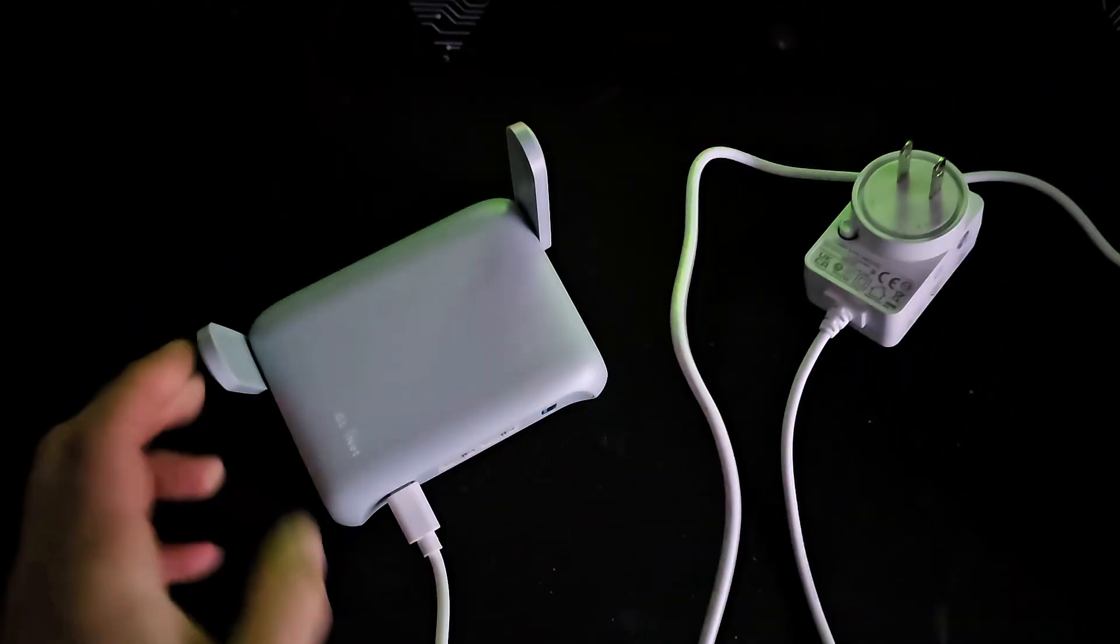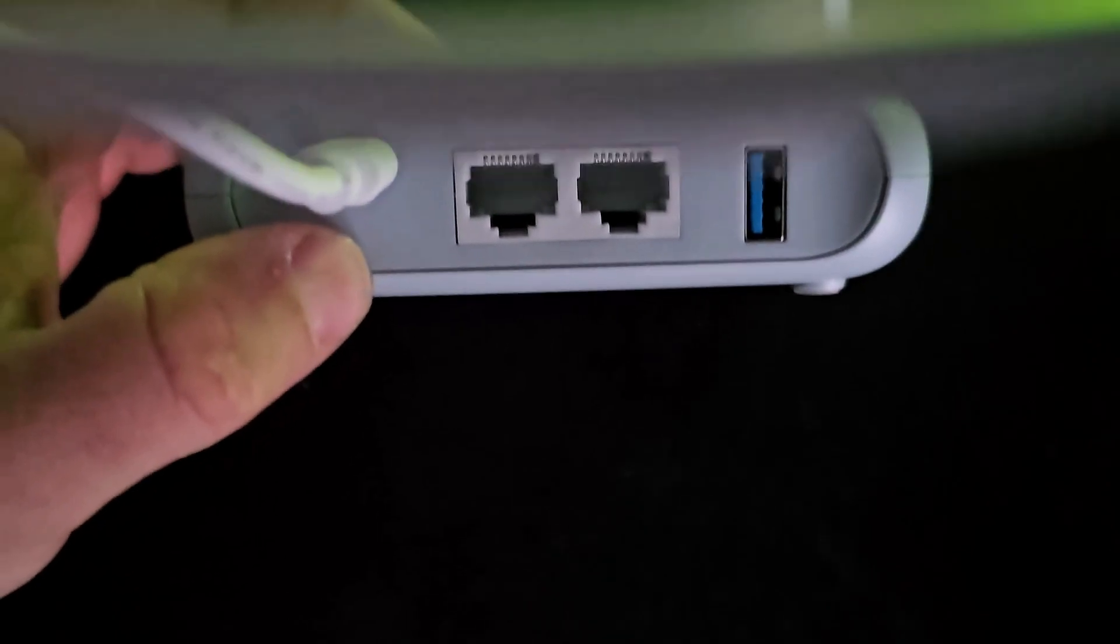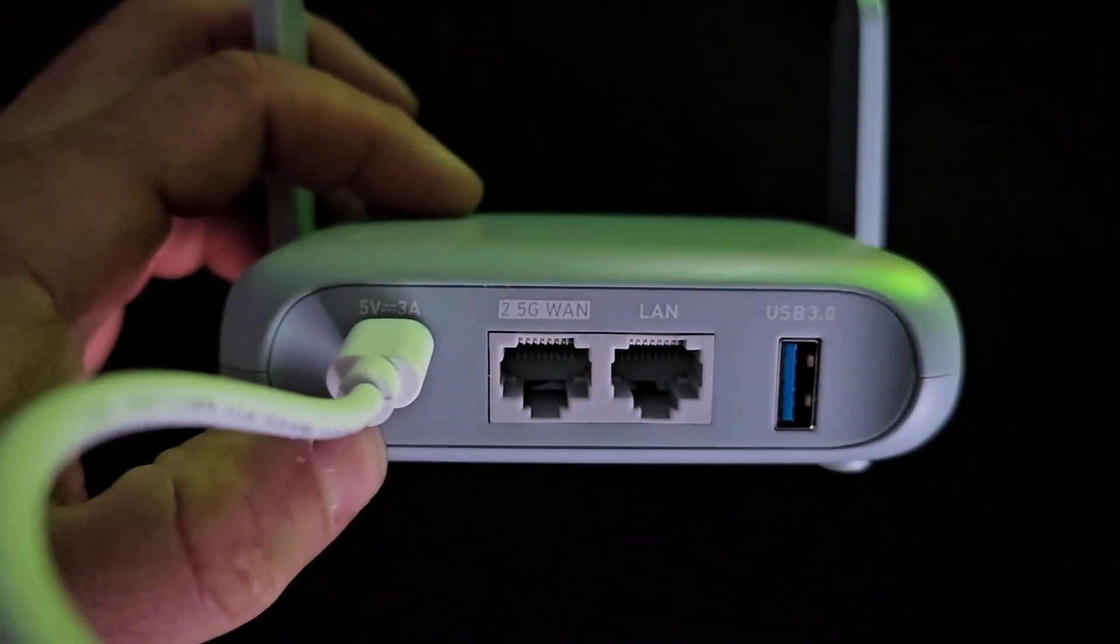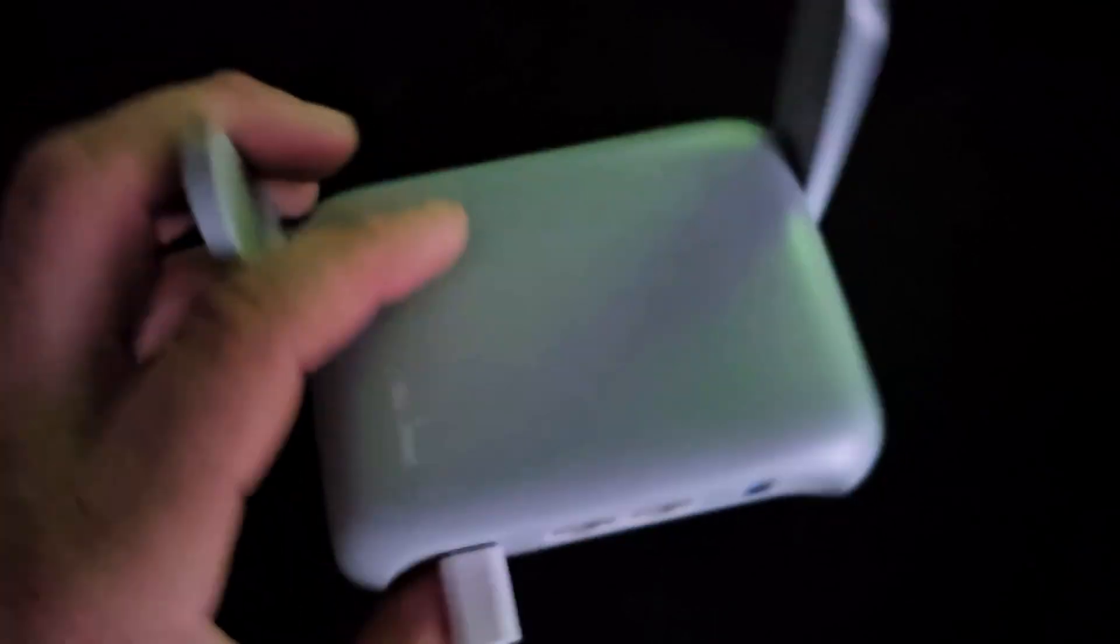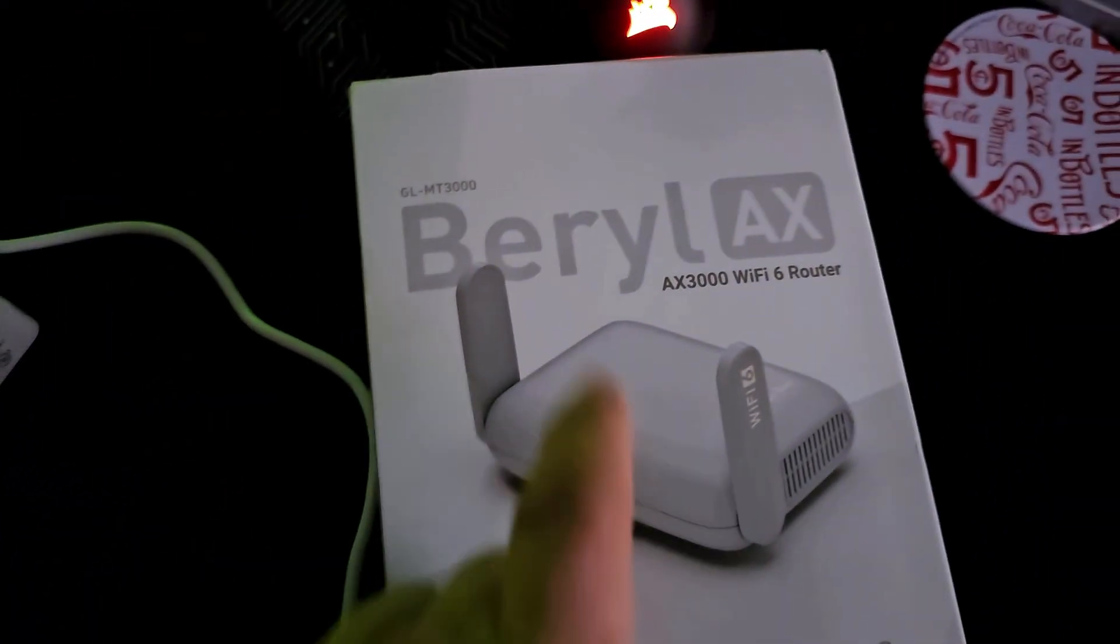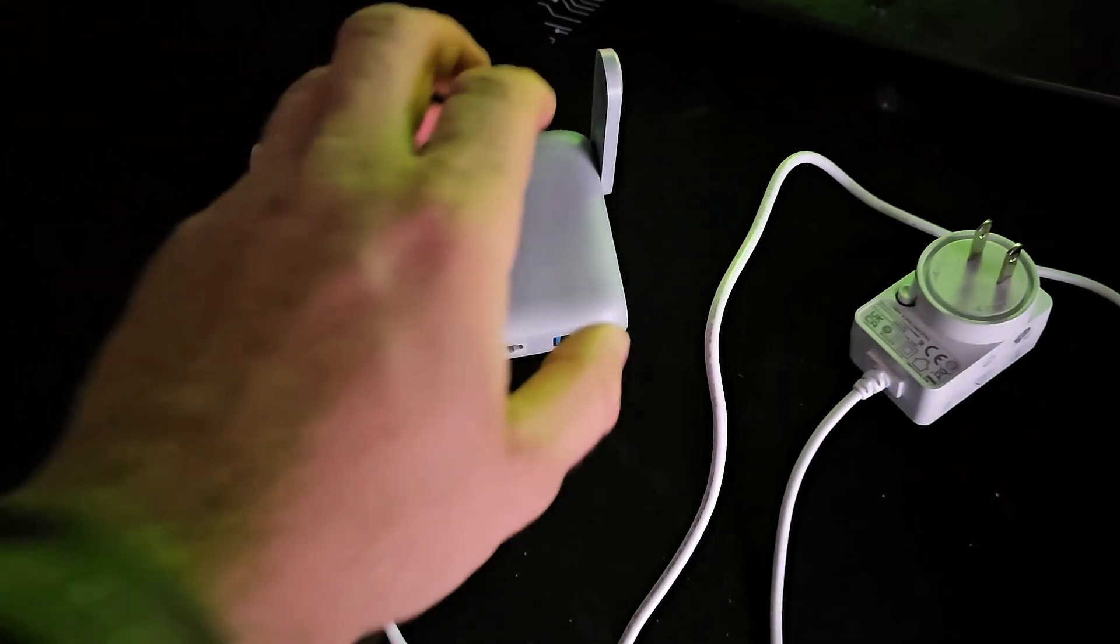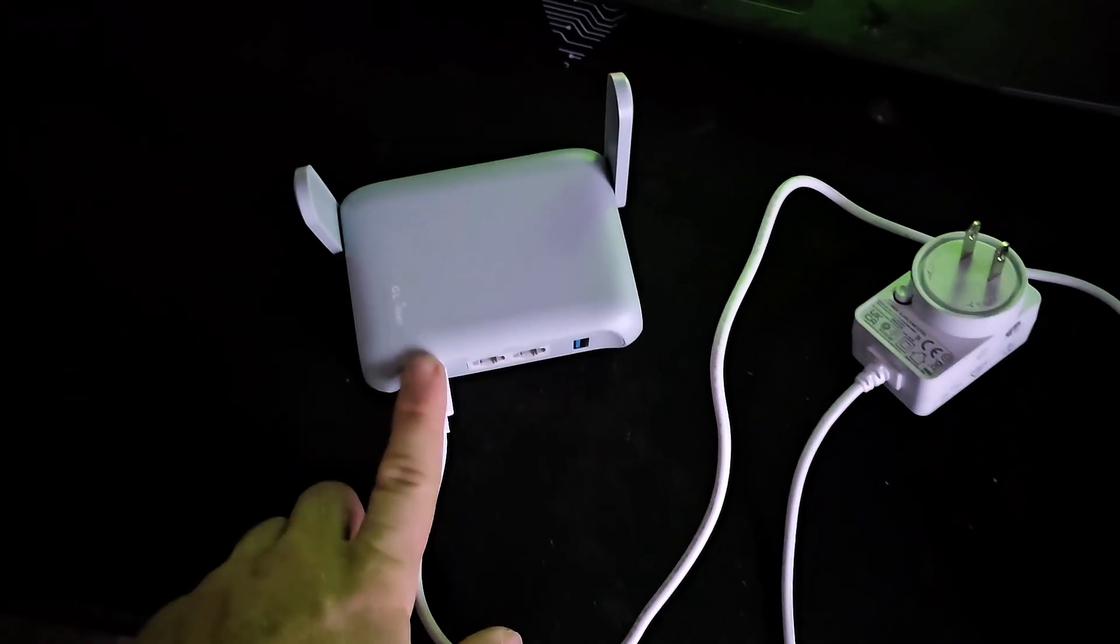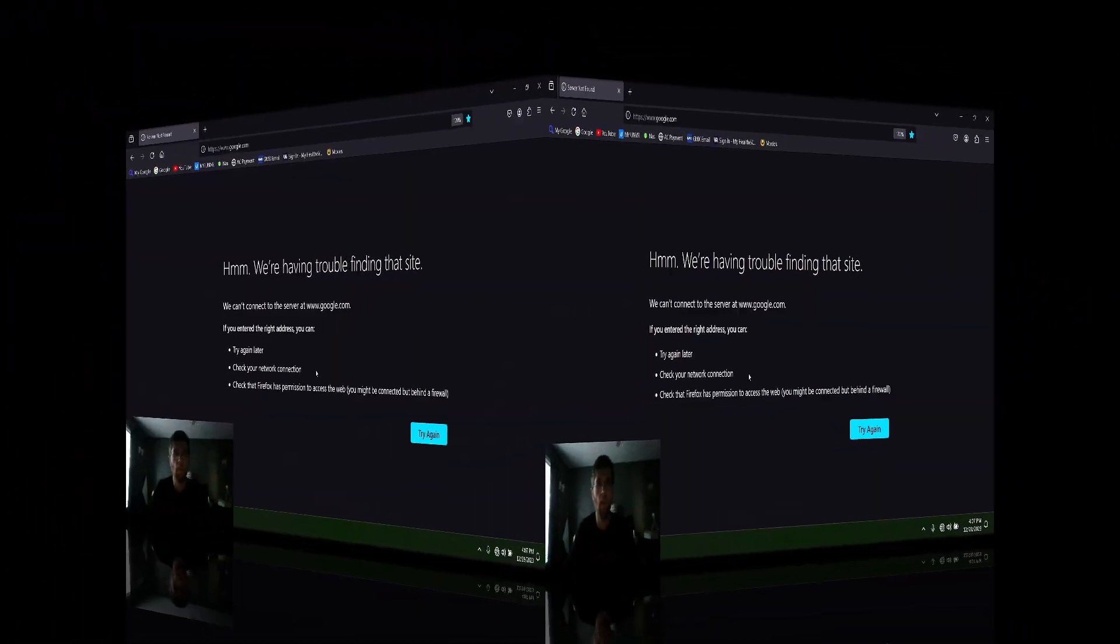It's got a blue light on the front and on the back you have your power and then you have 2.5 gig WAN and 1 gig LAN. And here's what the box looks like. Barrel AX Wi-Fi 6 router. And I'll show you guys how to configure OpenVPN on it and how to make your own Wi-Fi name and password.